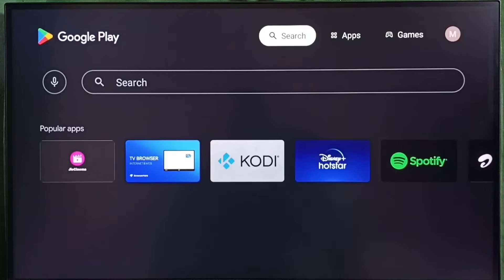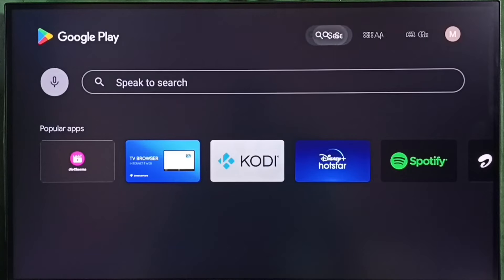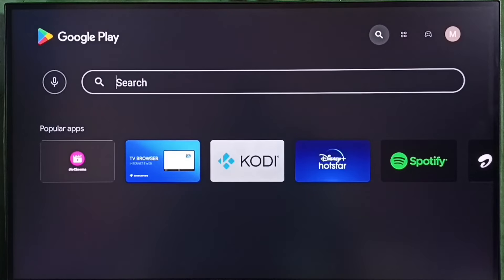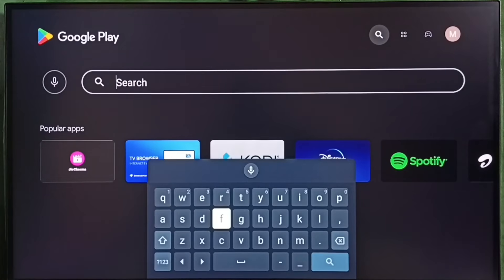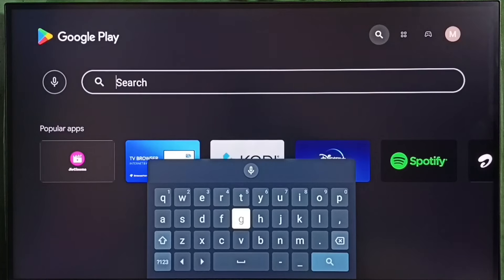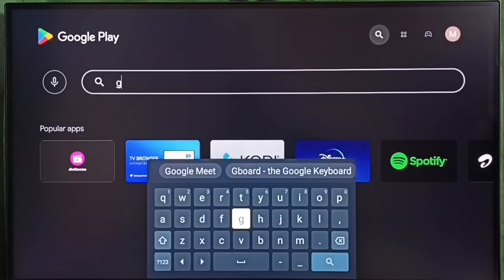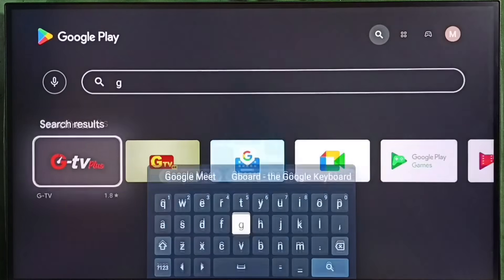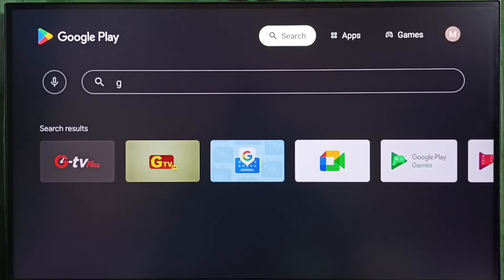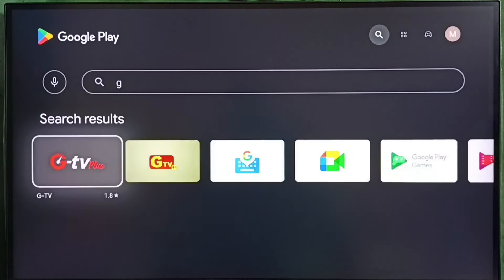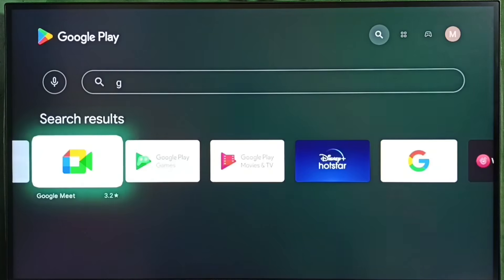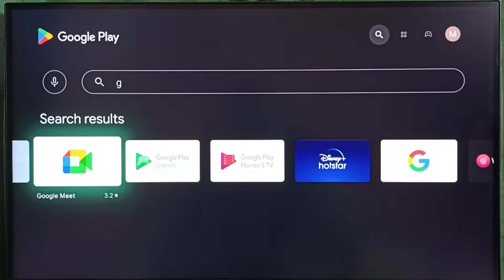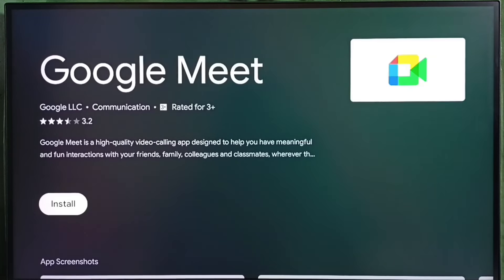And here we can see search. Select this search. Here we can type the name of the app which you want to download. Just type the name. And here we can see the search result. From this result you can select one app. And from here also you can install.